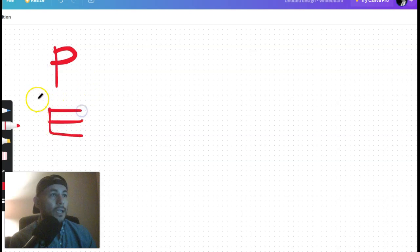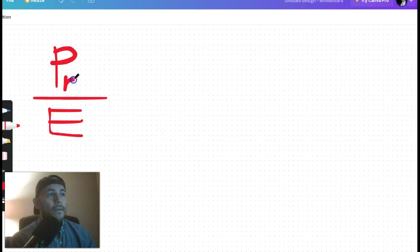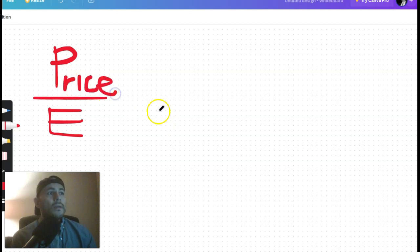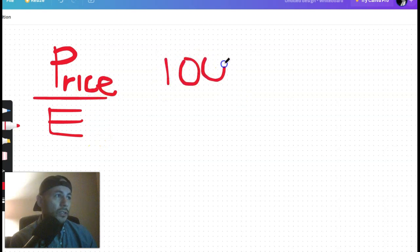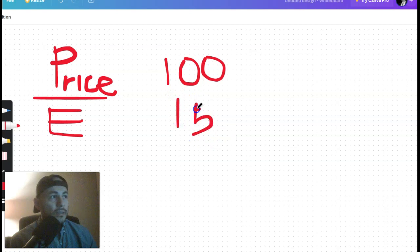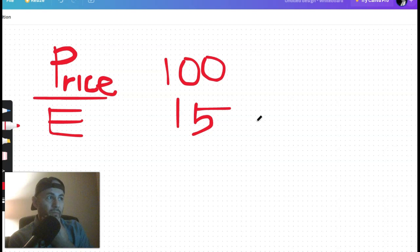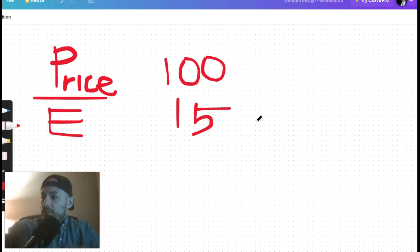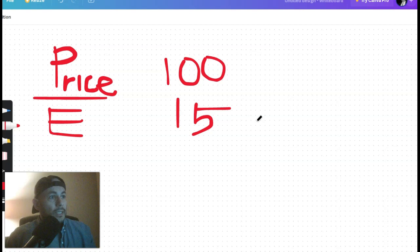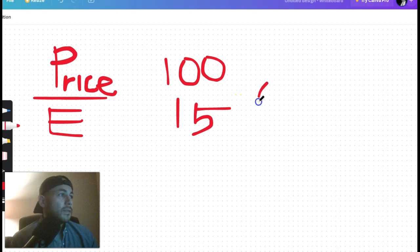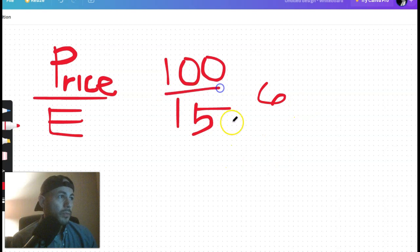We've got price and you divide that by earnings, and you're just trying to find out: is this a good deal? So earnings is on the bottom. Let's say the stock is $100 and earnings is $15 or $16 — 100 divided by 16 gives you a PE of about 6. That's actually a pretty good PE — very attractive.